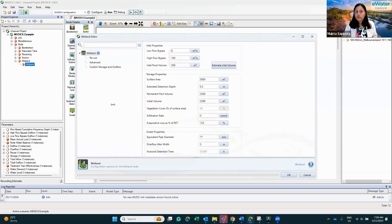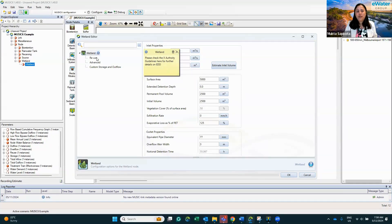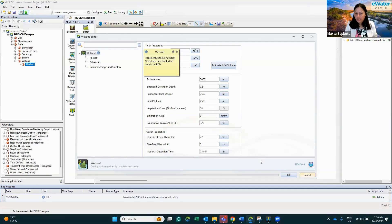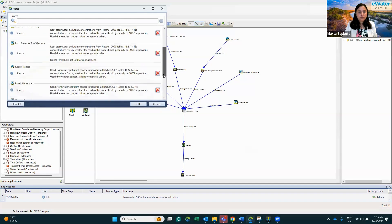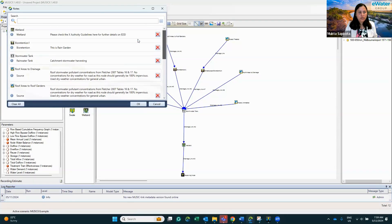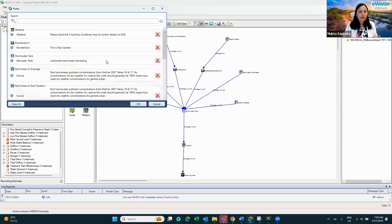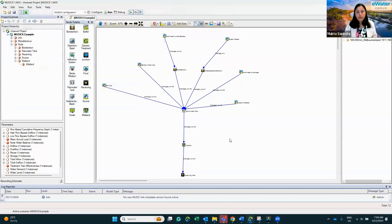Also, if there are any notes associated with different treatment devices or source nodes, they will come through as well. You can see in this wetland there is a note — if you right-click and select Edit Note, you can see the note associated with that particular wetland. This is already included in the MEF file information. If there are many notes, you can also view them all by clicking View Notes, where you can see notes for various treatment devices and source nodes.